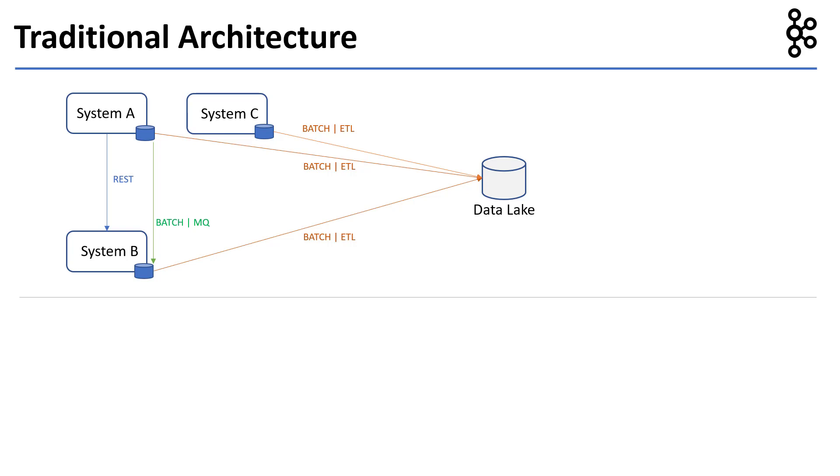Let's say System B requires real-time data from System C, and System C exposes only SOAP web services. We now have to build a point-to-point integration between System B and System C using SOAP services over HTTP protocol. Also, let's